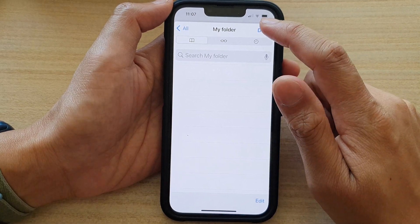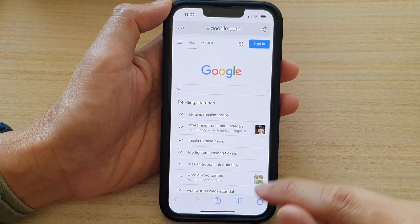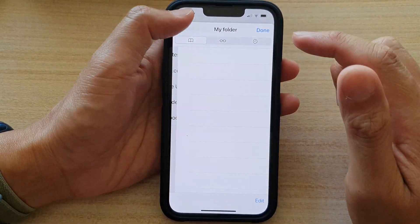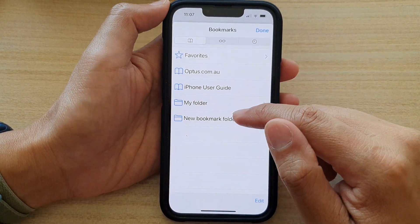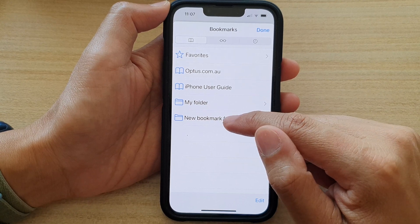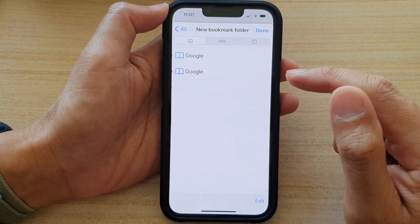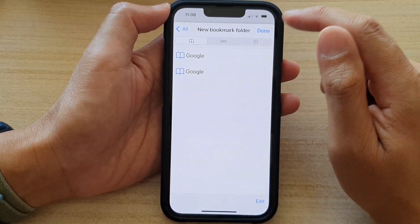Then tap on done. And now if I go to my bookmark, you can see that if I tap on new bookmark folder, it now has that Google link.